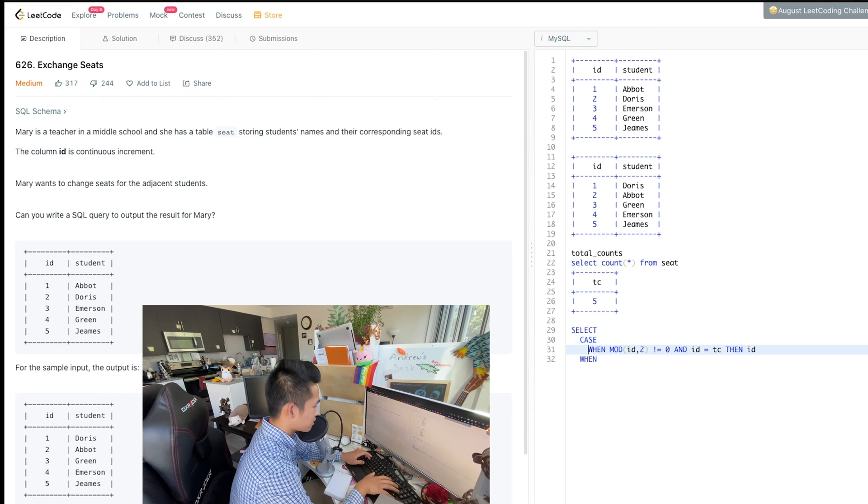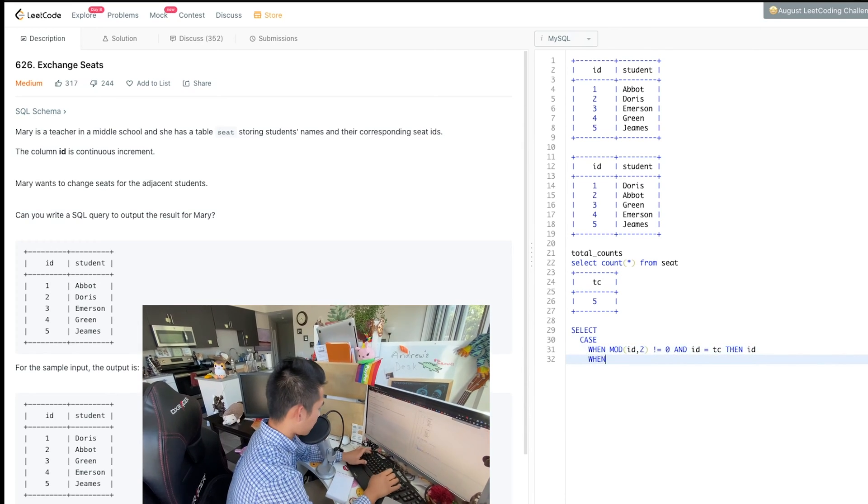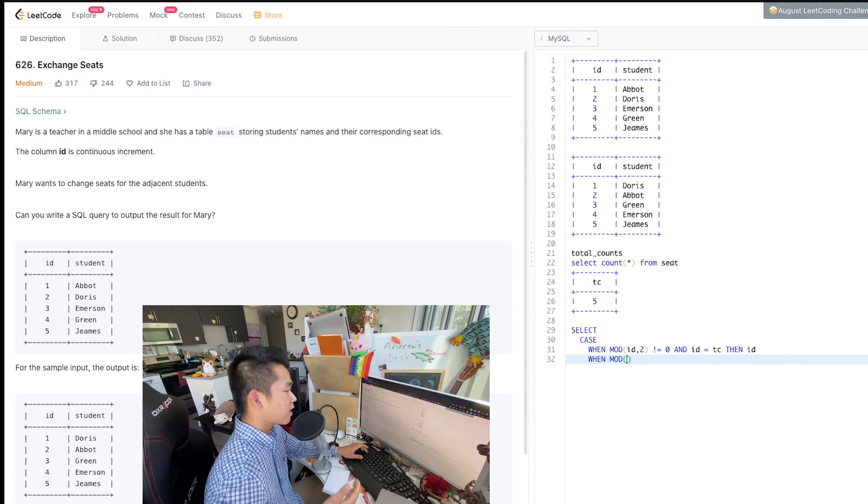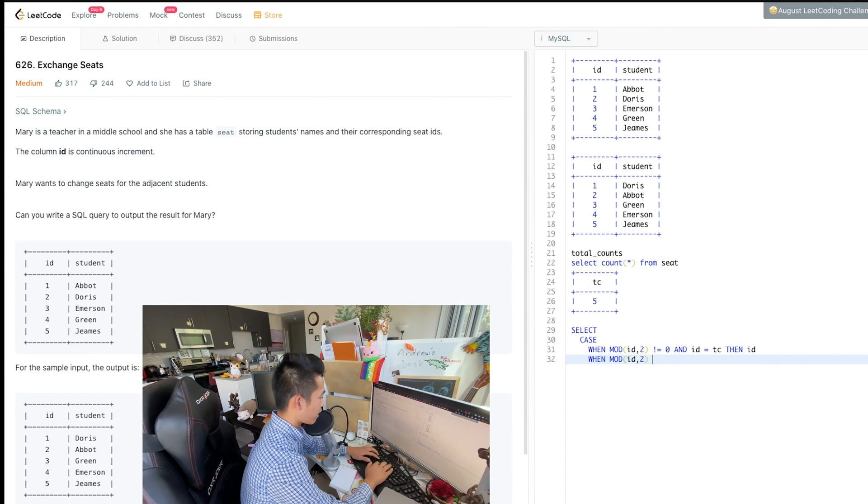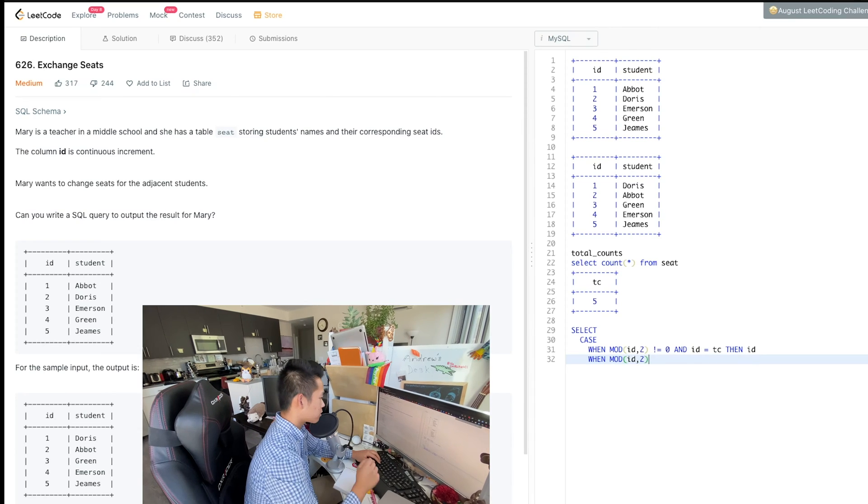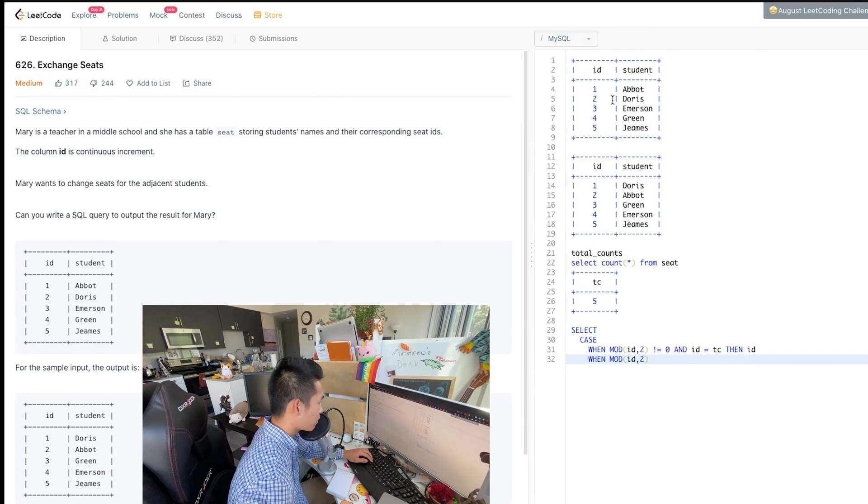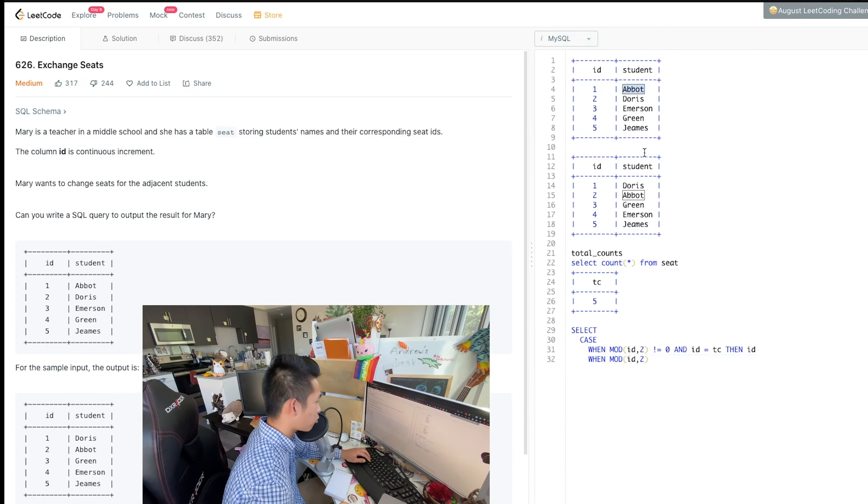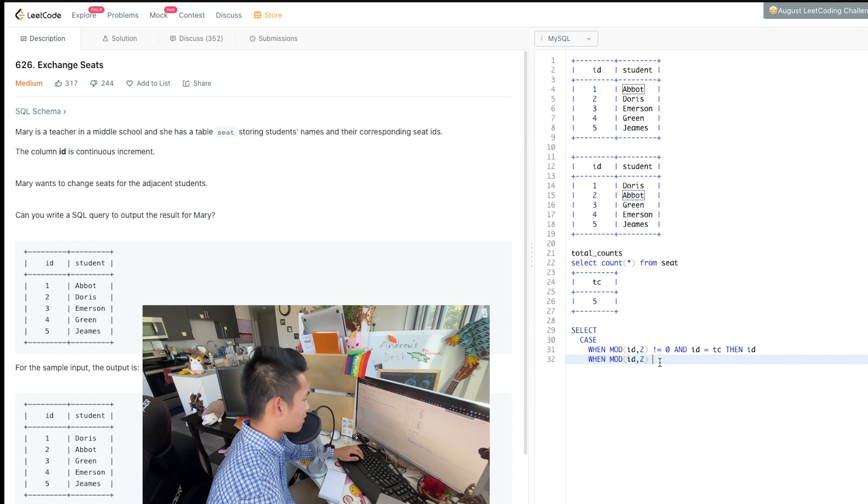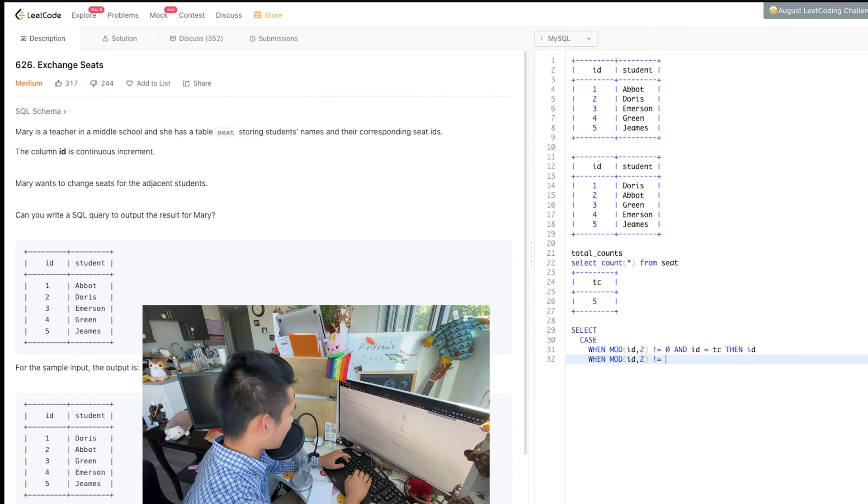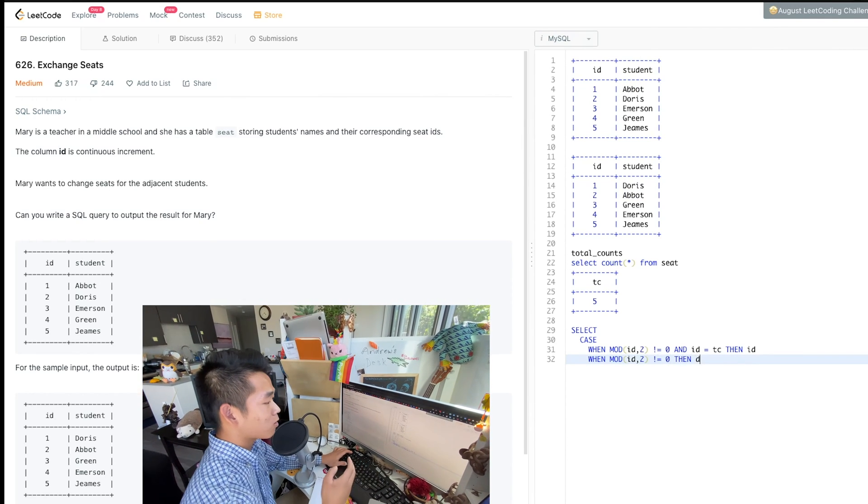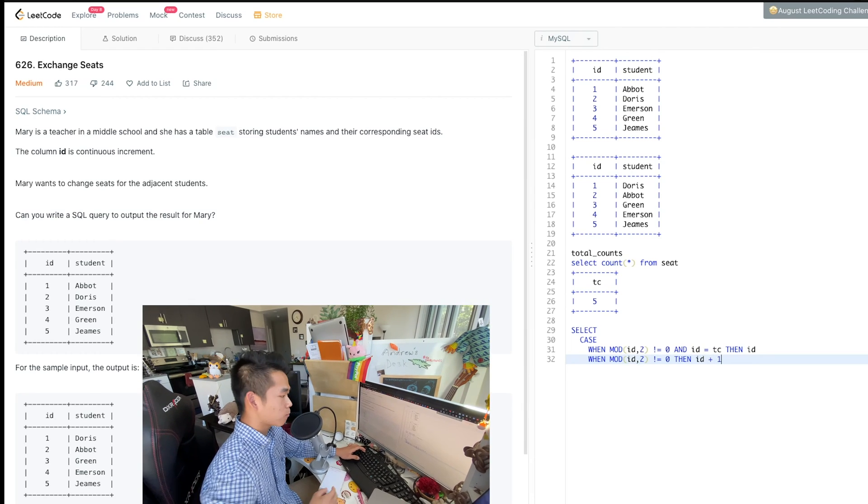The second case statement is if it's odd. If it's odd and it's not the last ID, then we have to increase. So Abbott became from ID number one to ID number two, then they're going to be ID plus one. That's whatever their ID was plus one. So one becomes two.